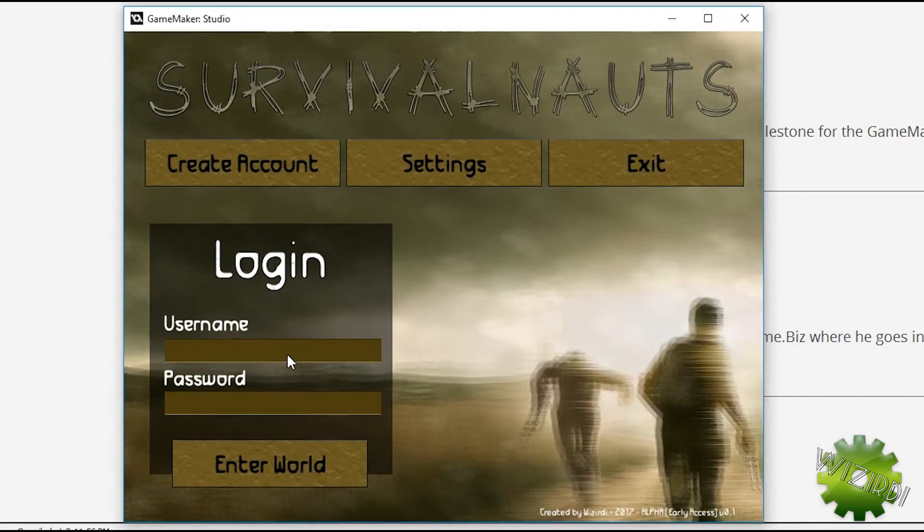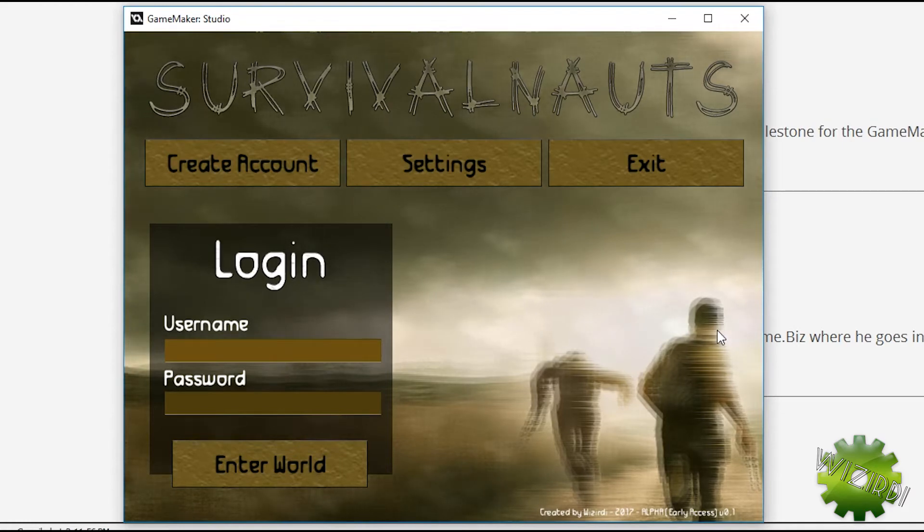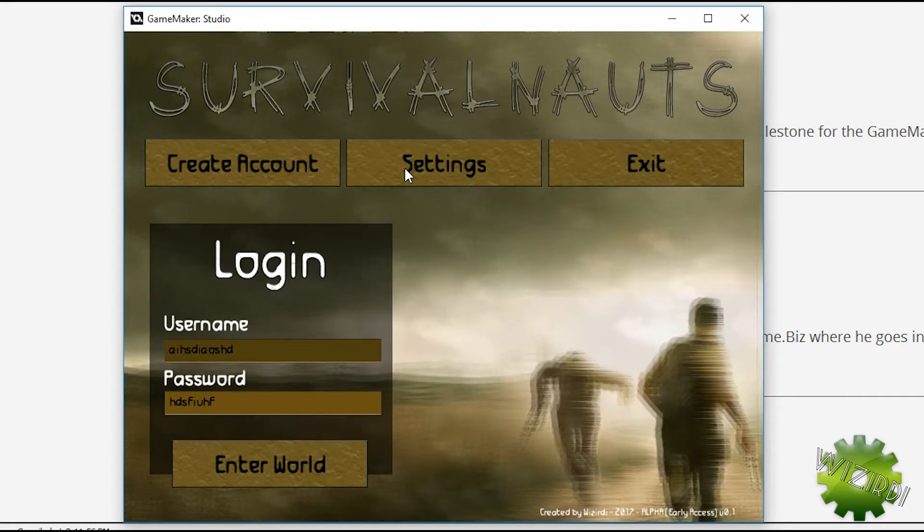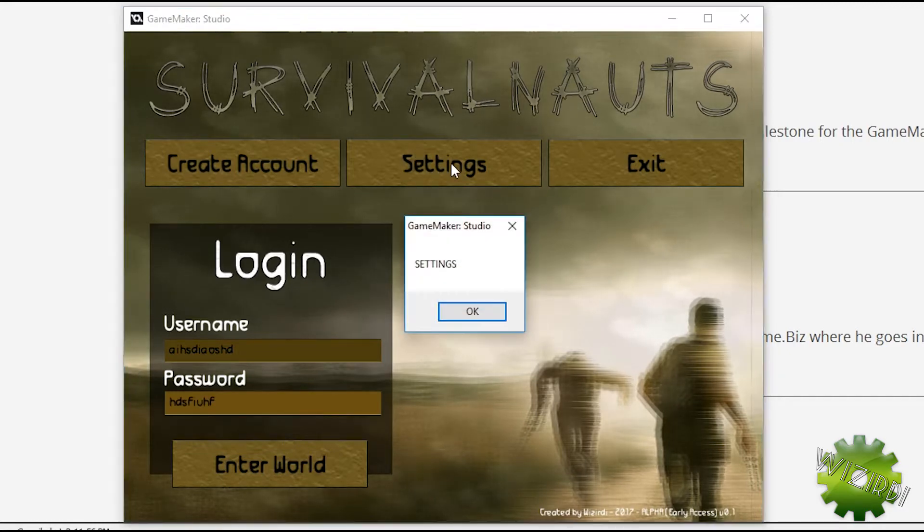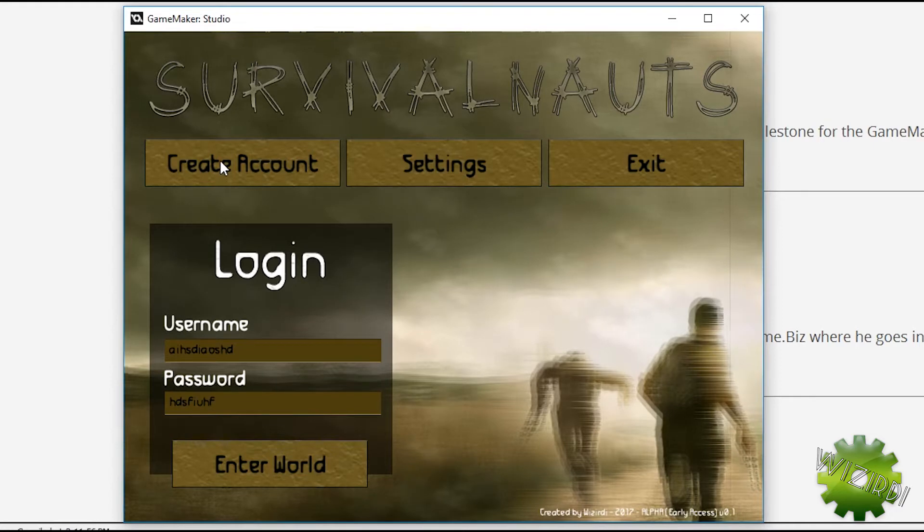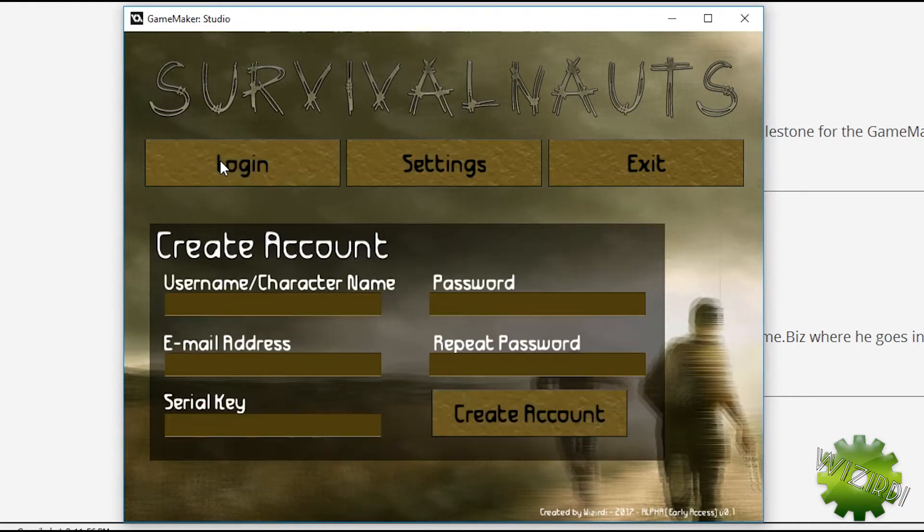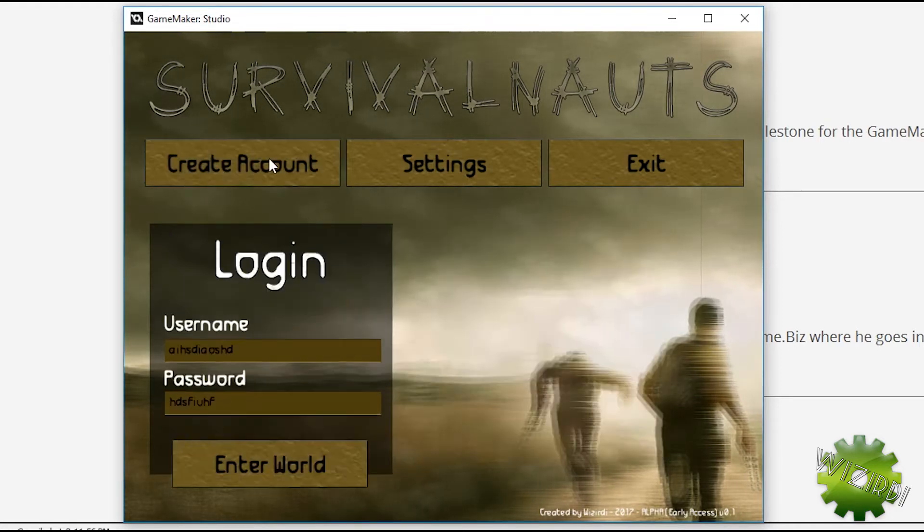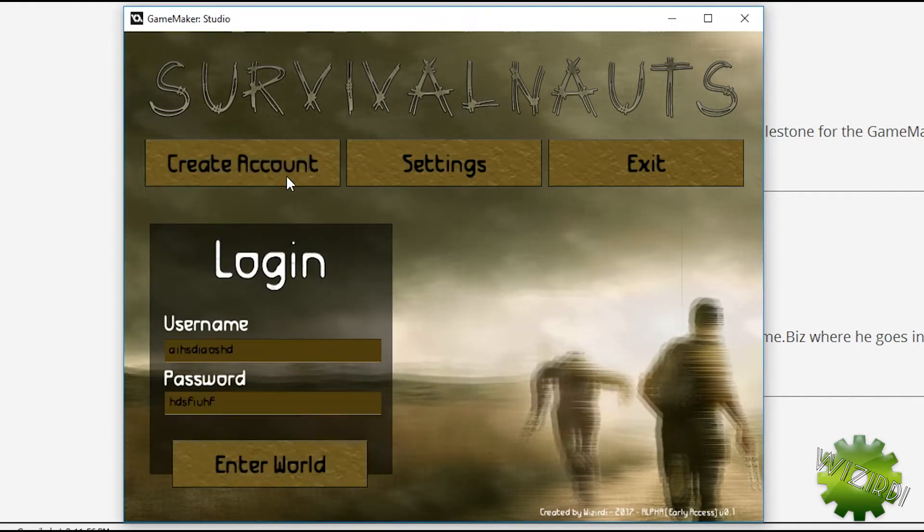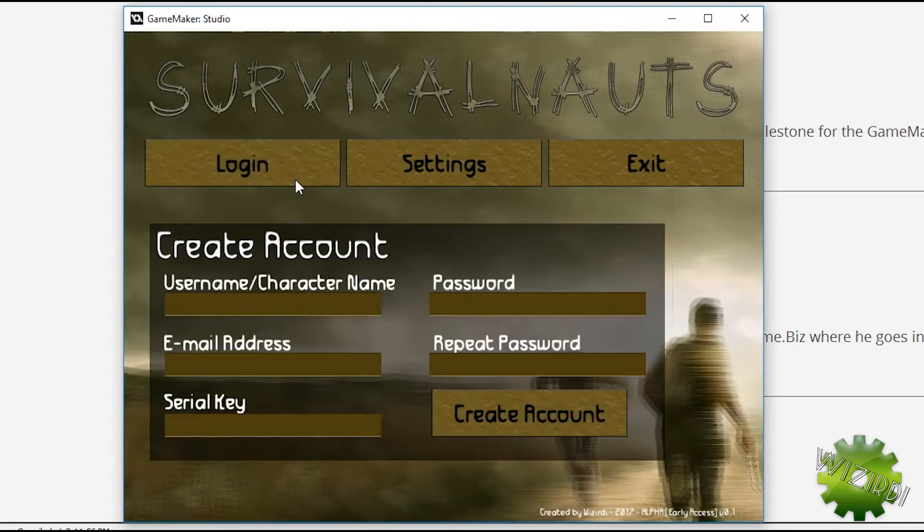So there's a few things you can do. You notice that these little text areas, they work just fine. You can put in your username, you can put in your password. Right now our settings menu doesn't work but that's fine. So I can create an account here. Now notice when I click the button, it does a little animation there. You can't hear it but there's also a little sound effect that plays.